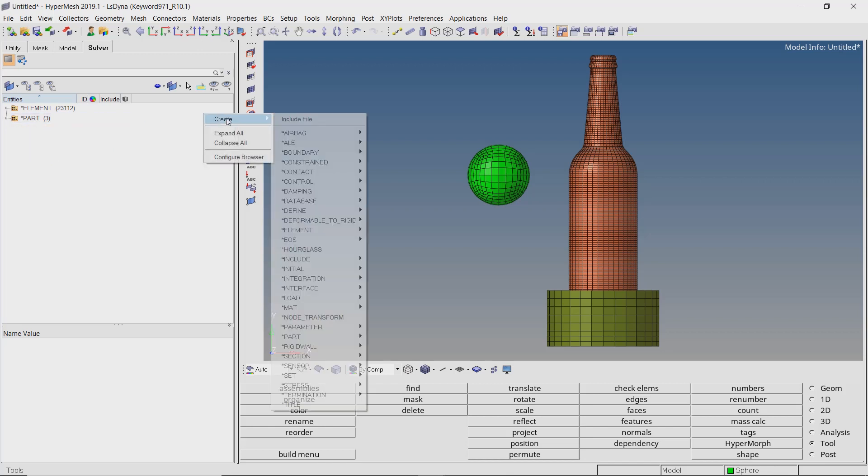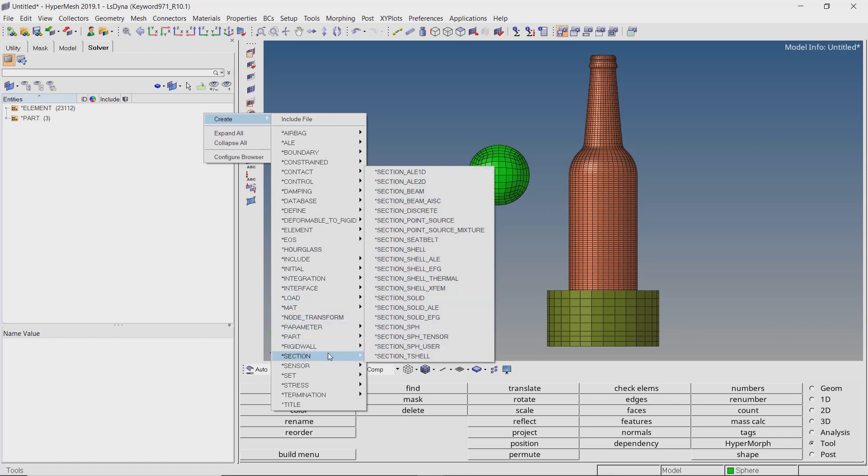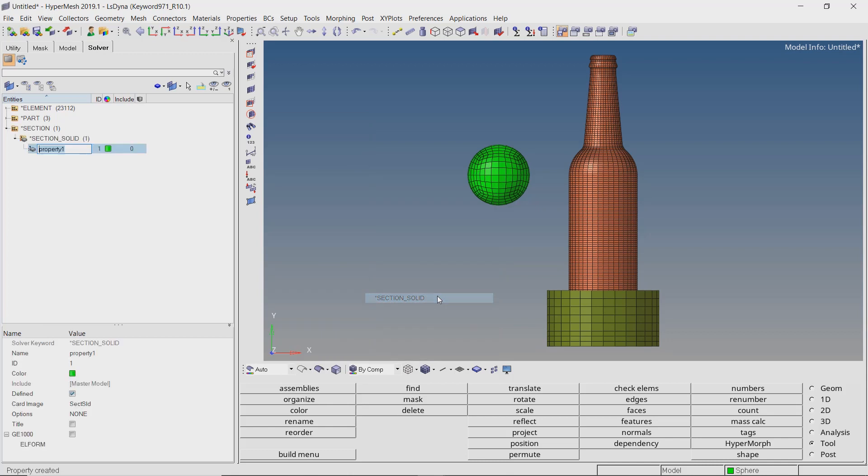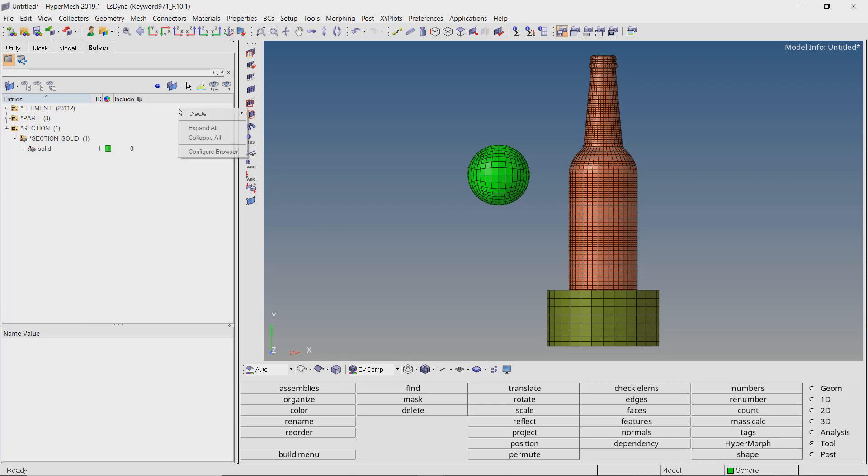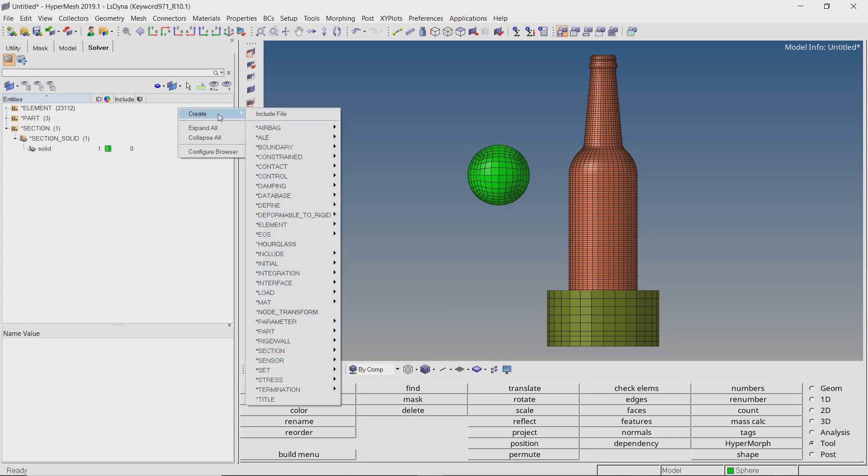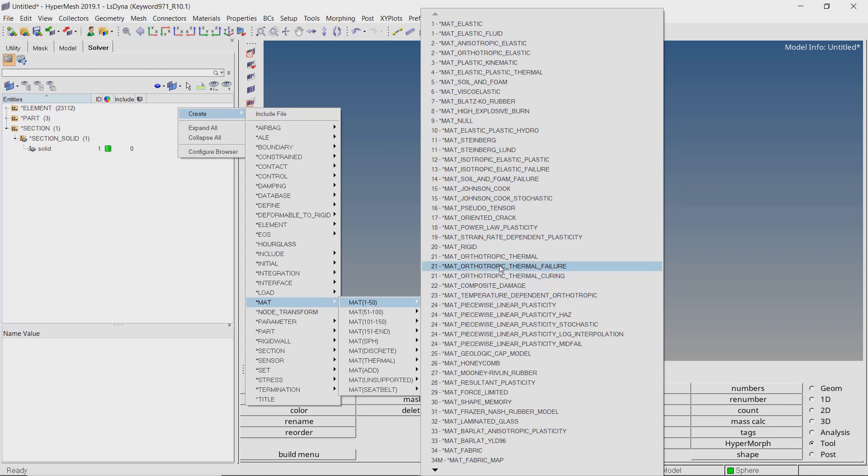Now create section, section solid. Keep all settings as default. Create matte 1 to 50, rigid. Enter proper name for this material.